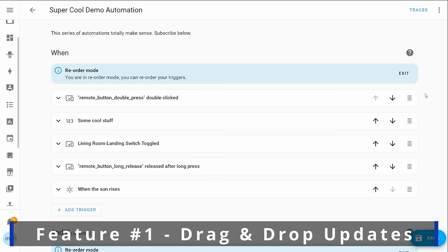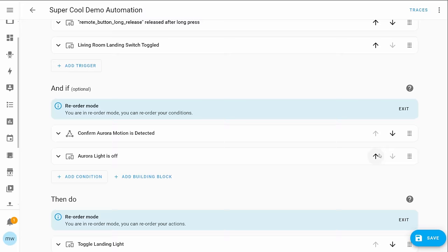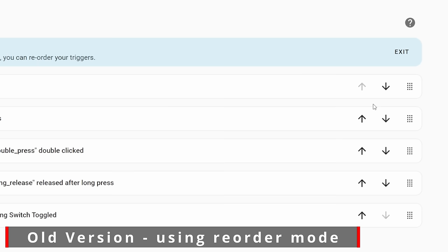But kicking this off we've got some brand new changes to drag and drop. You may not have been aware but we've been able to make use of drag and drop to reorder and rearrange triggers, conditions and actions all within the automation editor UI. One of the reasons that you might not have been aware is because to actually enable this you used to have to click a context menu and actually enable the reorder mode.